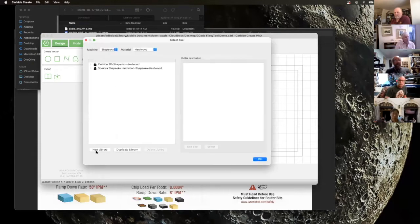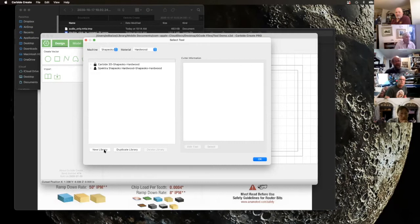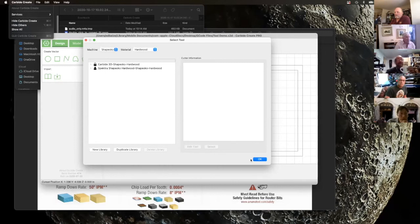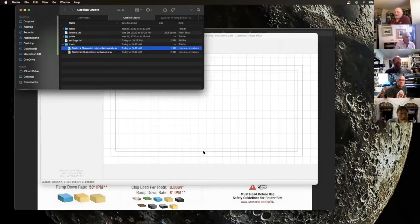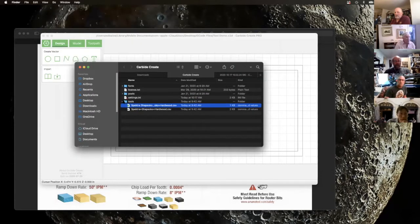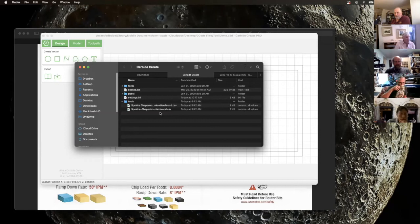Getting back to my original story — when I first got Carbide Create, I saw where it said 'Show Tool Database' and selected it. I saw a button that said 'New Library' and started trying to add a new library and tools, but it wasn't allowing me to do it. So I went to community.carbide.com, put the question out there, and found that if you go into 'About Carbide Create' and open the data dictionary, you get to this location where under the tools file folder you can see these CSV files.